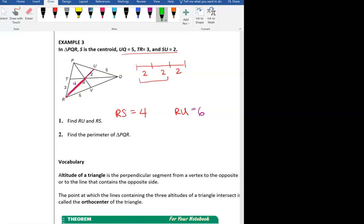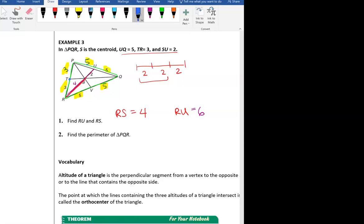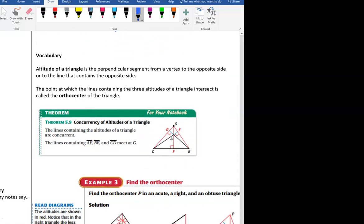Now for finding the perimeter of triangle PQR. Remember that the medians connect to midpoints, so T is the midpoint of PQ, meaning both halves equal 3. Similarly, both segments along RQ equal 5. Adding all six segment lengths together gives the perimeter: the total is 26. That uses the midpoint reasoning from our median definition.